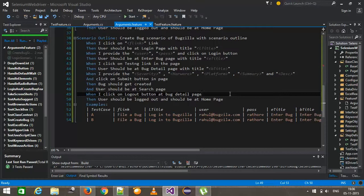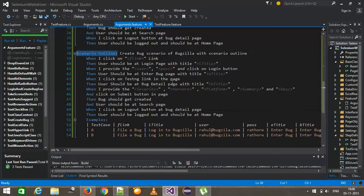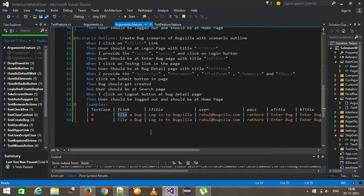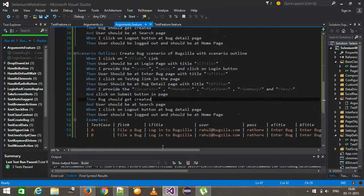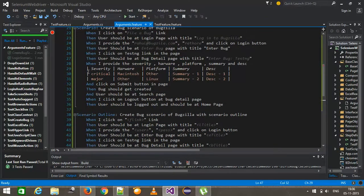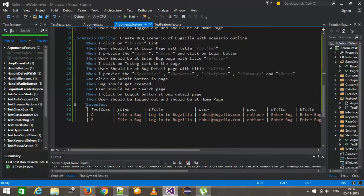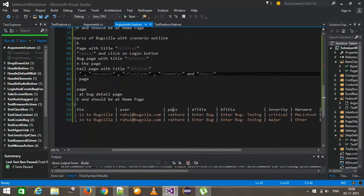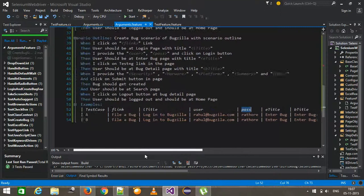So to summarize: to use scenario outline, first use the keyword scenario outline instead of scenario. Whatever argument you want to pass inside the steps should be inside angular brackets with the header name. Use the example section to map header names to their values — during runtime these values will be supplied one by one into the steps. The advantage here is that the data table applies to only a single step, whereas the scenario outline examples apply to the entire scenario — all parameters across all steps are automatically supplied at runtime.